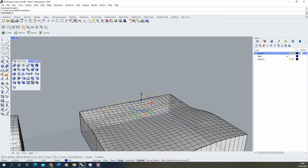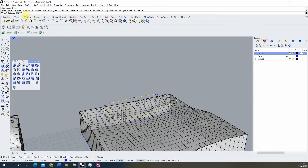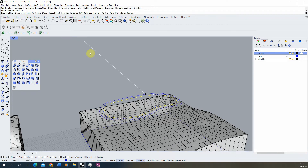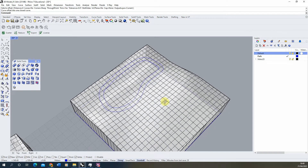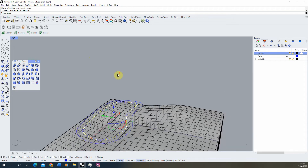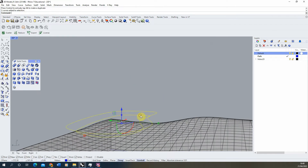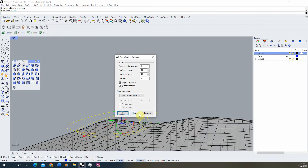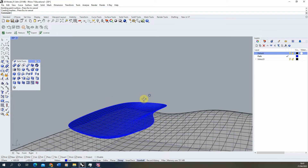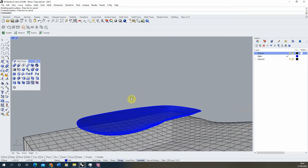Instead, we're going to do something slightly different. Take the pond shape and first offset that line inwards — depending on the size of your pond you might change this distance; I'll set it to about six and offset it inwards, giving us two parallel lines. Then move the inner line downwards — that distance becomes the depth of our pond. Select both lines and hit the patch tool, essentially creating a dish shape, which will become our pond.